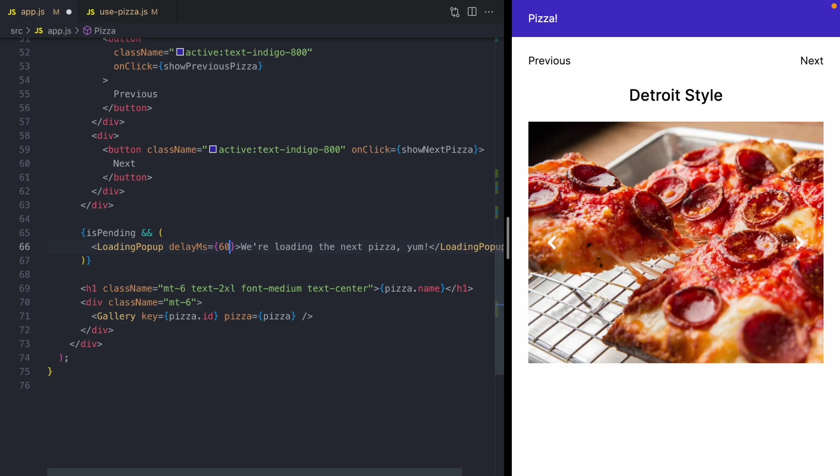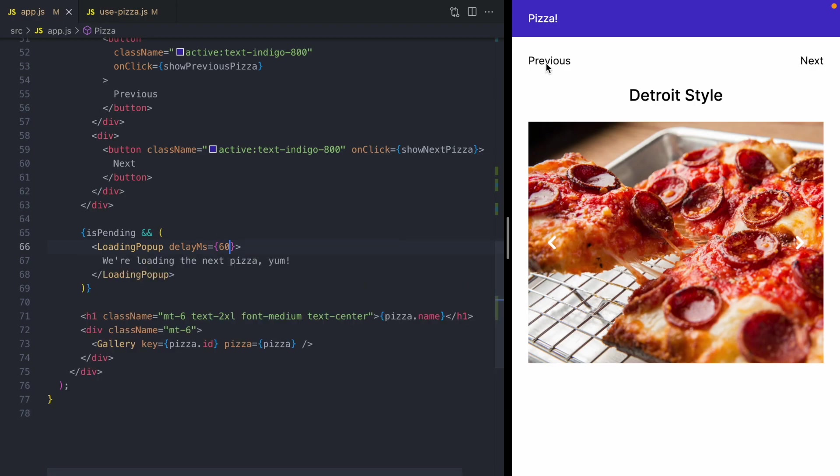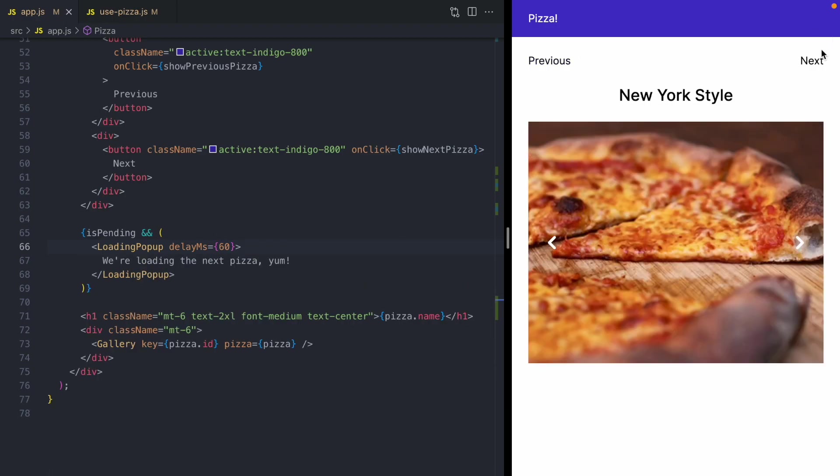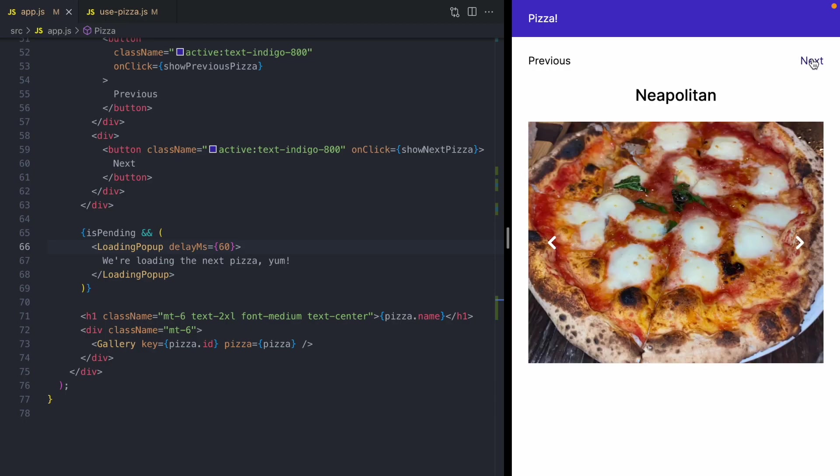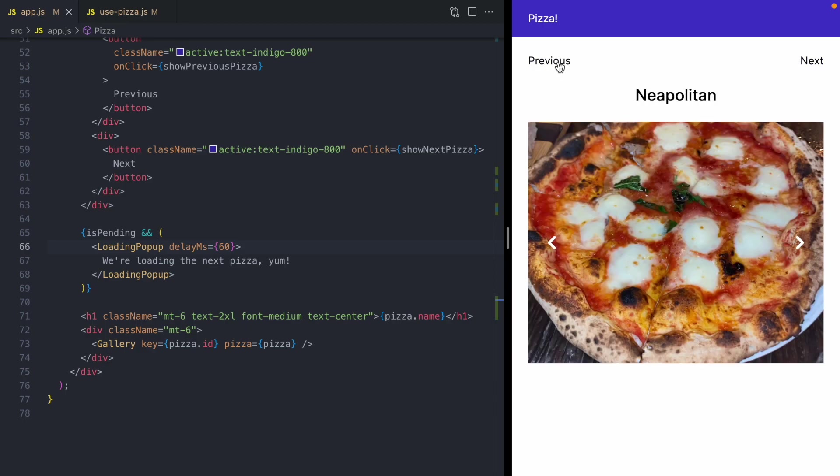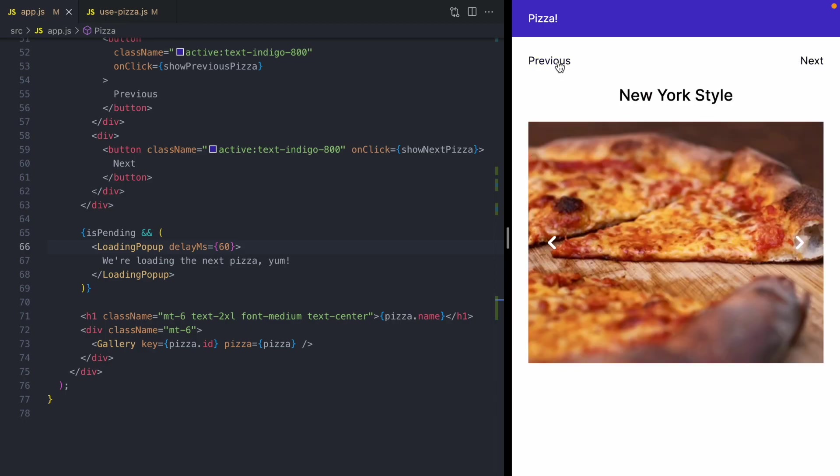And that's enough time. That's more than enough time for us to avoid that flashing loading pop up. So you can see we can go between these pizzas again, and we never see that pop up.